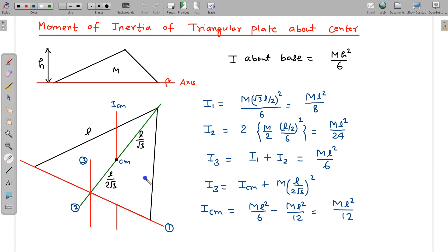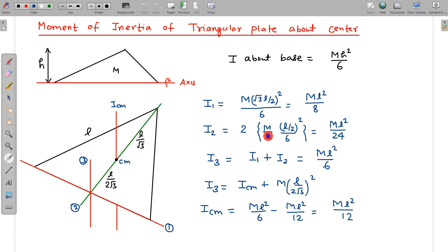About axis 2, which divides the triangle into two parts, I use the base moment of inertia for each sub-triangle. Each sub-triangle has mass M/2, and H = L/2, so I = 2 × (M/2)(L/2)²/6 = ML²/24. Now axes 1 and 2 are both perpendicular to axis 3 and the body is planar, so I can apply the perpendicular axis theorem: I₃ = I₁ + I₂ = ML²/8 + ML²/24 = ML²/6.